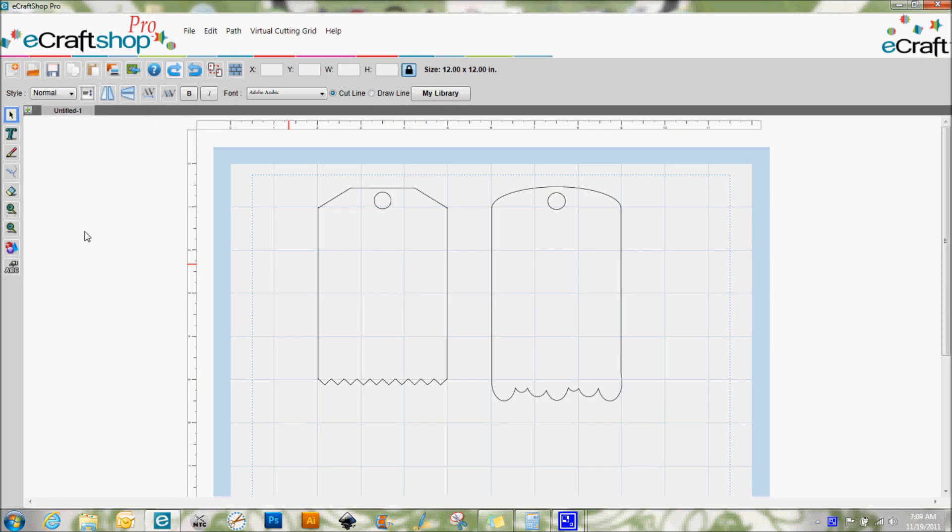Hi everybody, this is Denise with purplepaperparadise.com and today I'm back with another eCraftShop Pro software tutorial. Since we're upon the Christmas season here, I'm getting to work on one of my favorite projects of the year which is to make Christmas tags to go on my gift packages.